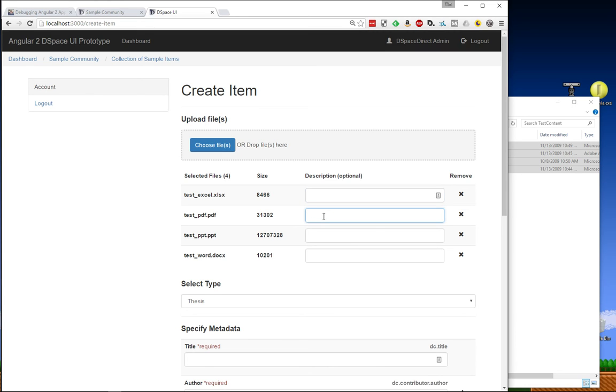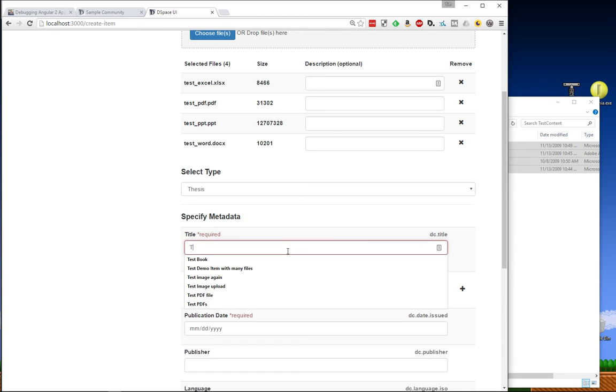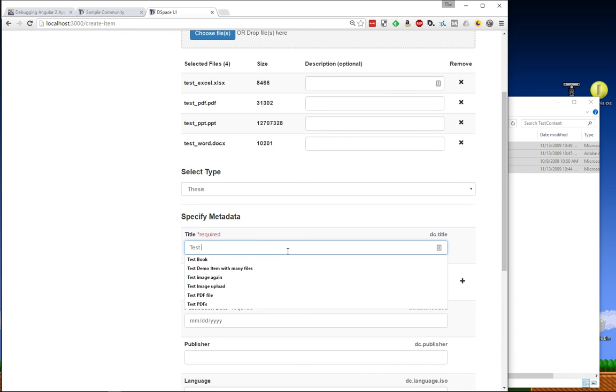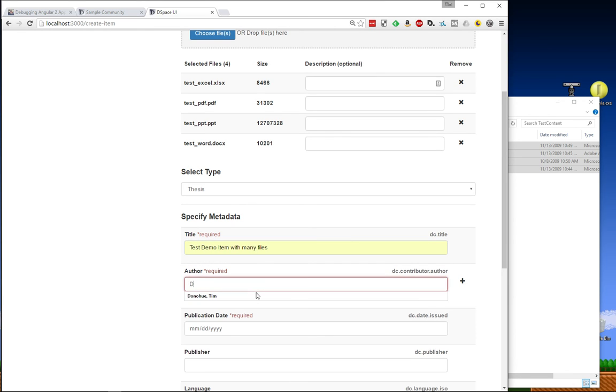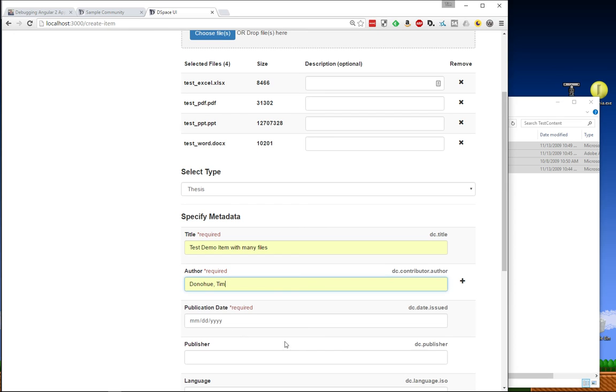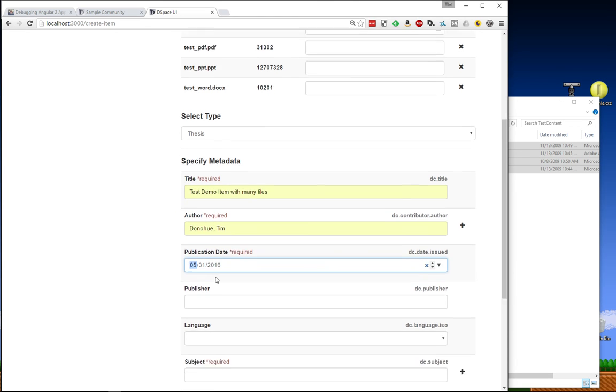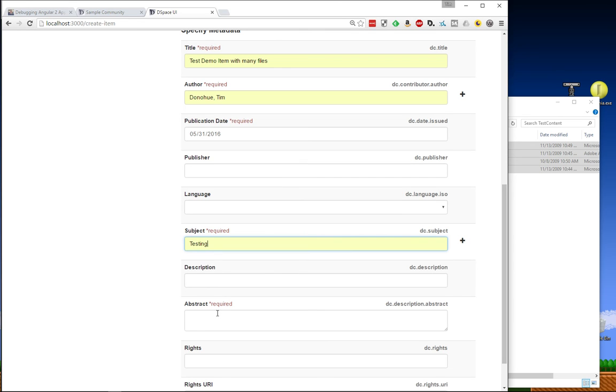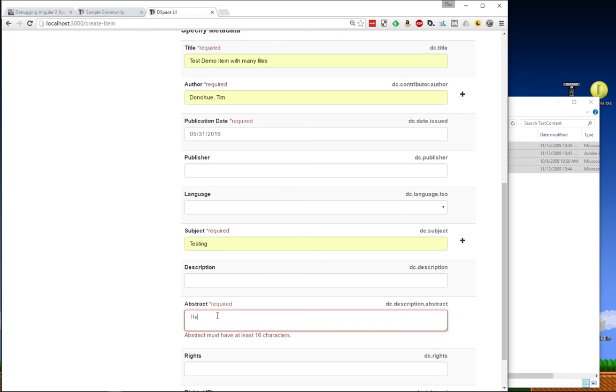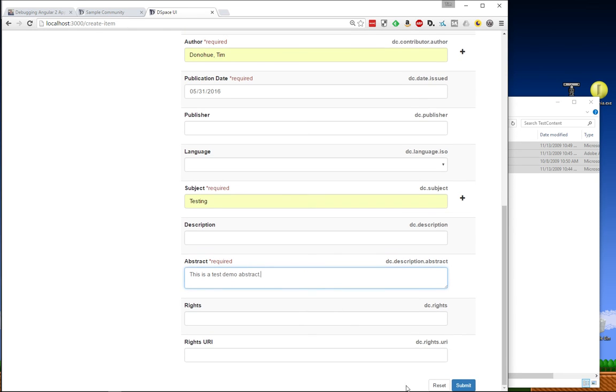Here's the PDF, the presentation version, however you wanted to describe these files. Then I'm going to go ahead and just provide a title and fill out these fields here real quick. So let's do a test demo item with many files. This is what I'm going to type in here. Put in my name and pull down for today's date. I'm just going to put in a testing for subject. And we'll provide an abstract.